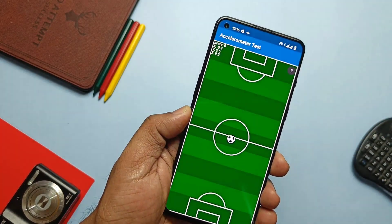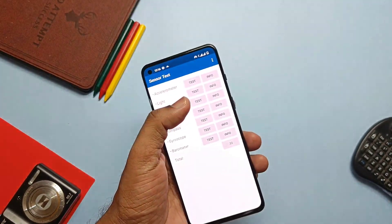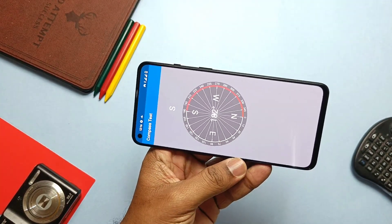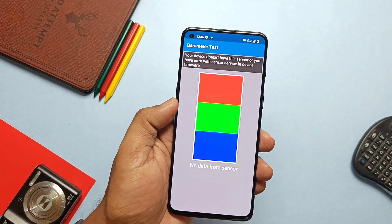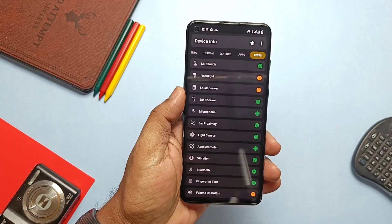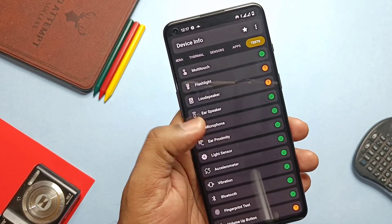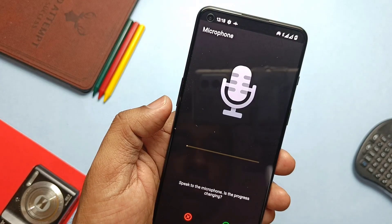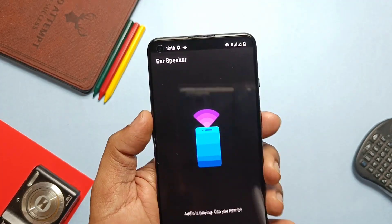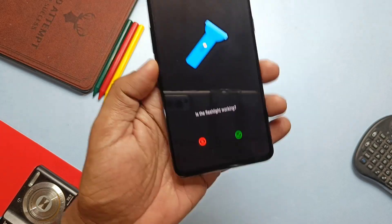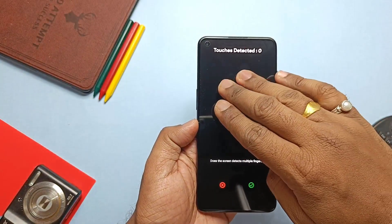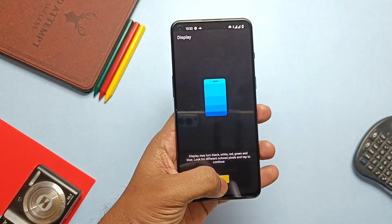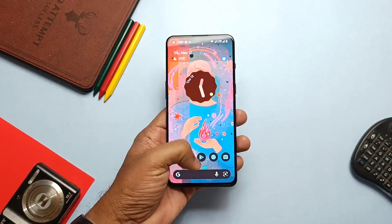Let's test whether all sensors are working in the ROM — accelerometer, light, proximity, magnetometer, compass, gyroscope, and barometer. Only the barometer is not working because our device doesn't have this sensor. I also tested ear proximity with another application — it's working and passes the test. Microphone is working, ear speaker test also got passed, flashlight is working, multi-touch is working with the multiple finger test, and display is fully working without any dead zone.